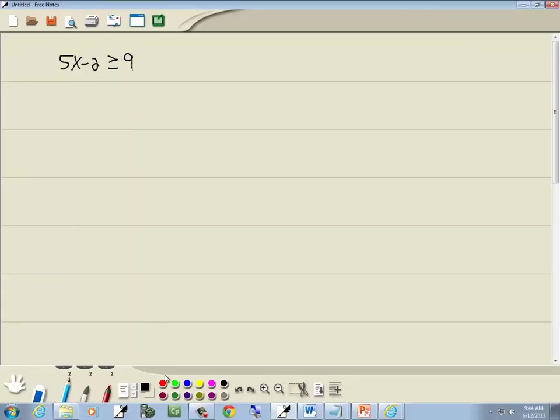Now let's go through our steps. First step is to get rid of parentheses. Don't have any. Second step is to get rid of fractions. Don't have any.